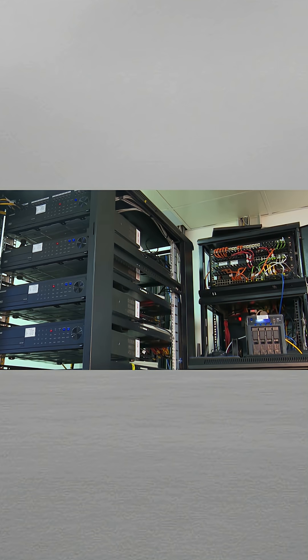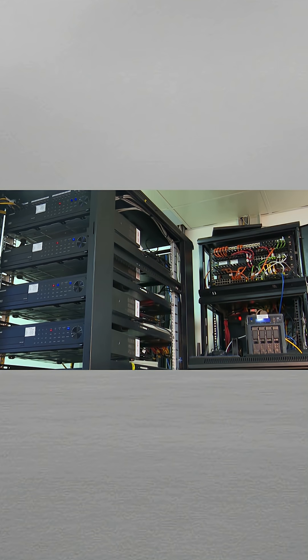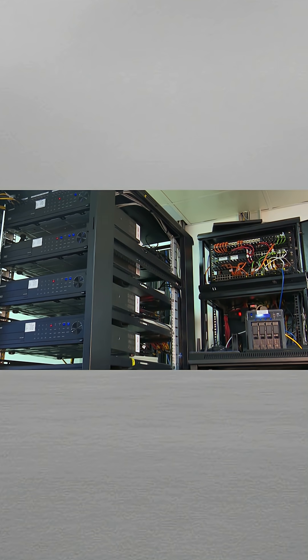When you sign up for hosting, your files are stored in a data center, a secure building full of servers running 24x7.